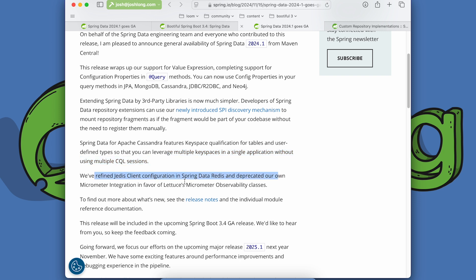Spring Data has new support for Apache Cassandra keyspace qualification for tables and user defined types that you can leverage multiple keyspaces in a single application without using multiple CQL sessions. Neat. There's a micrometer integration. Micrometer, of course, is the observability package that we built in 2017 that underpins the support for observability metrics, and time series tracing, that kind of stuff. All that underpins the support we released in Spring Boot 2.0 back in 2017. And so just to be clear, Spring depends on micrometer, not the other way around. You don't need Spring to use micrometer. So many different external database drivers and technologies provide their own micrometer integration, sort of like logging.